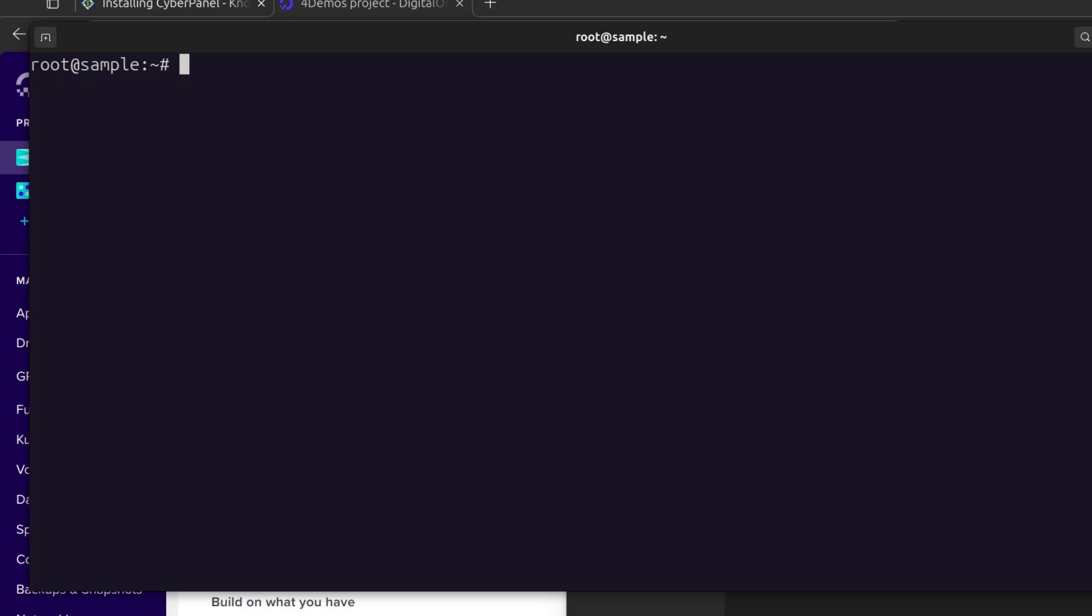The first thing I can do is update the server. As a force of habit, I'm using sudo but you don't need to use it here.